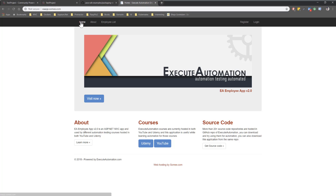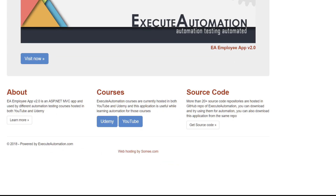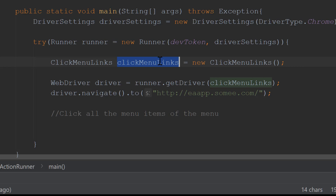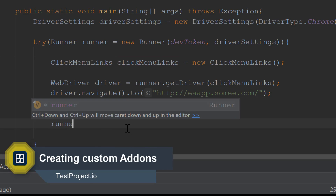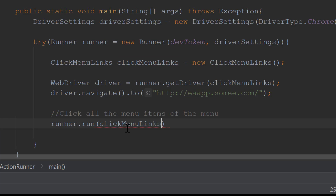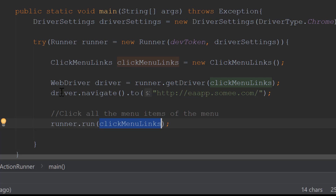You can see if I do a log off and navigate to EA app dot sawme dot com, there are one, two, three, four, five links. So I'm just going to navigate over there and see if I can click all the menu items. I'm now going to call this particular click menu link action. For that, I'm going to call runner dot run. This run method is basically going to run our add-on. You might ask why we call this particular run method and how it behaves in our code.